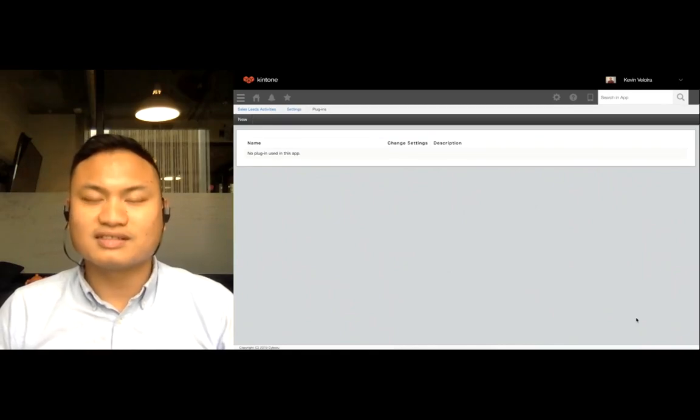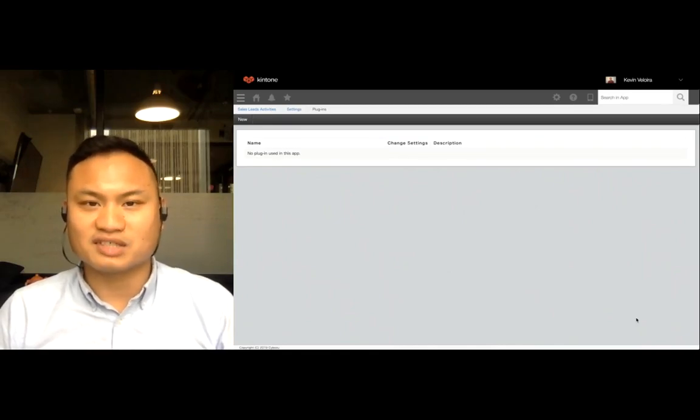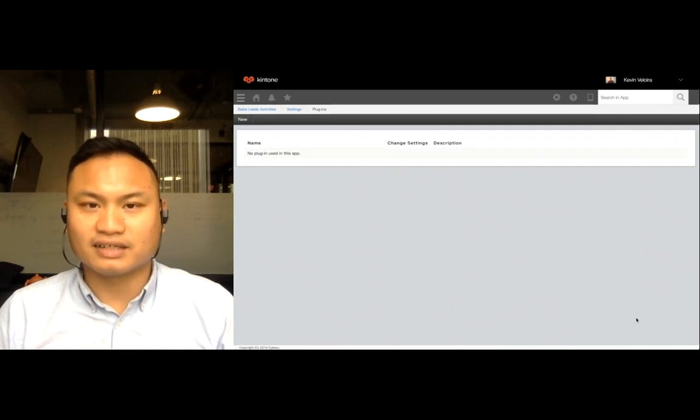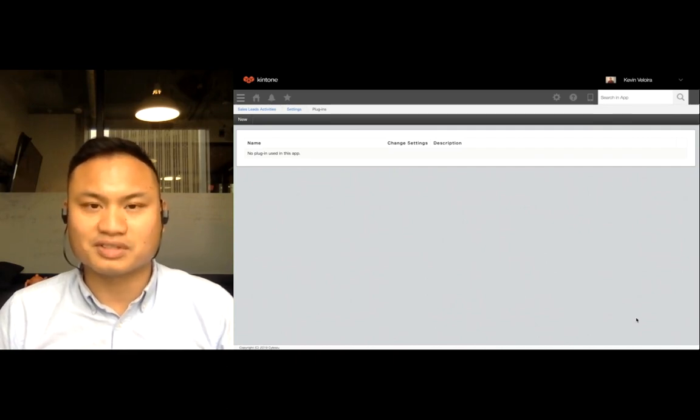Hi, everyone. This is Kevin from Kintone Customer Success and in today's video, I'd like to take a look at a free add-on from Kintone Open Source called Conditional Formatting.